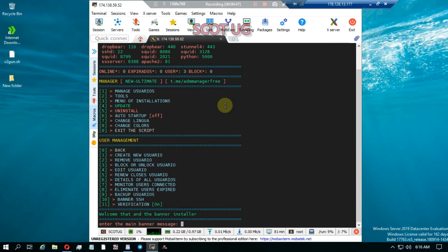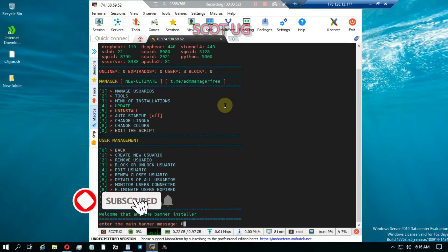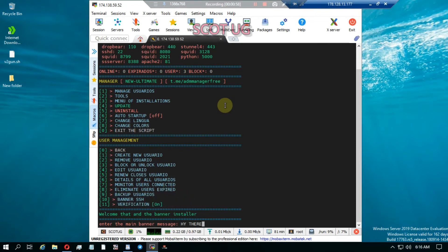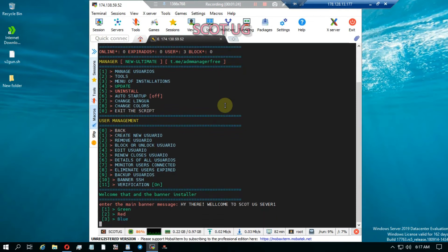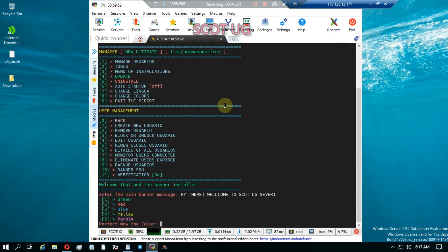Now we need to enter the message we want. I can say 'Welcome to Scratchy Server One'. Then I press Enter, and then I can select the color of this message.